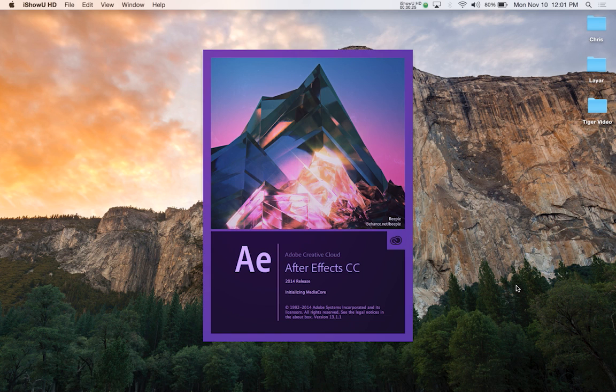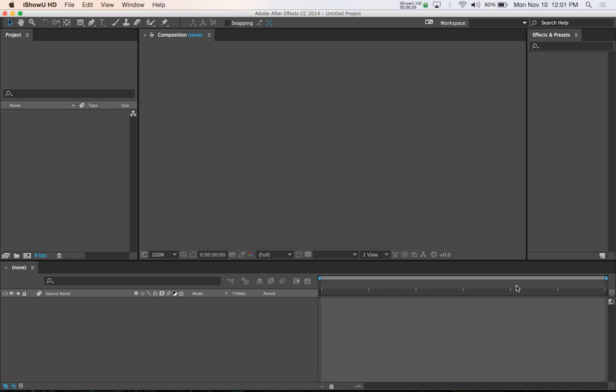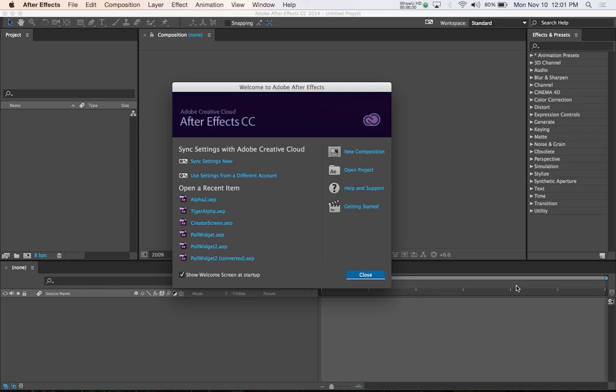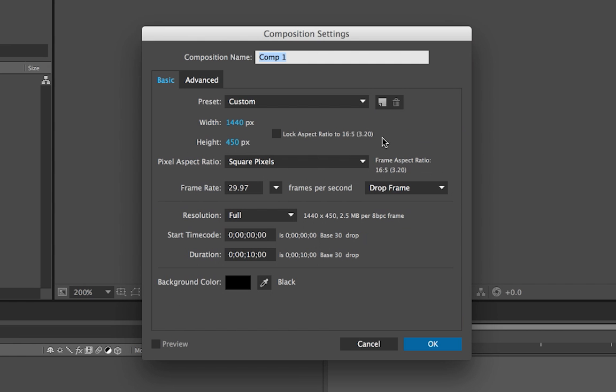This isn't the only program you can use to make these videos, but it's the one we're going to be using now, and most of the techniques apply to any other application. So first, just create a new composition, and we're going to give this one a name of tiger-split. That's because the video we're going to be using is a video of a tiger, and you'll see why it's named Split later.